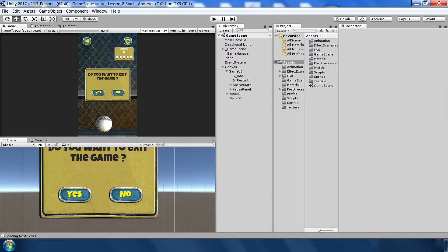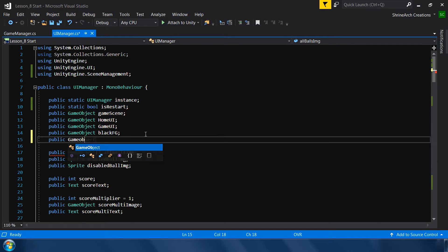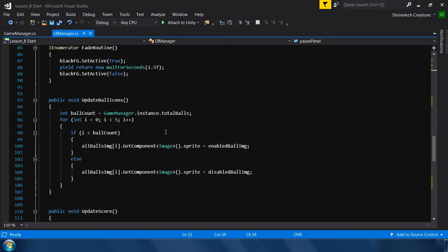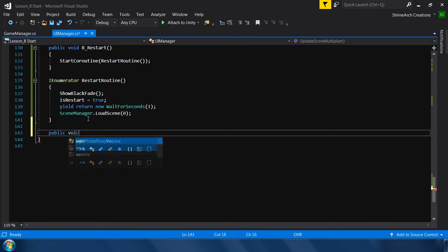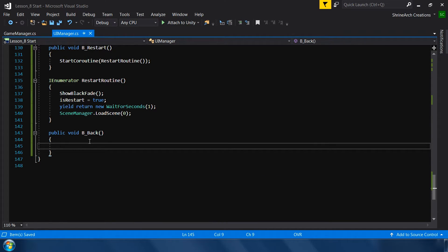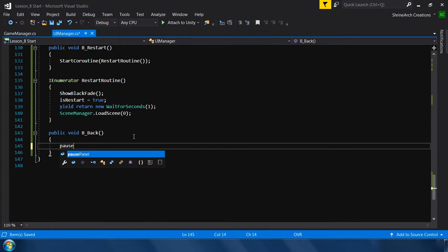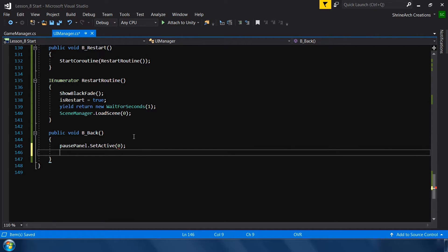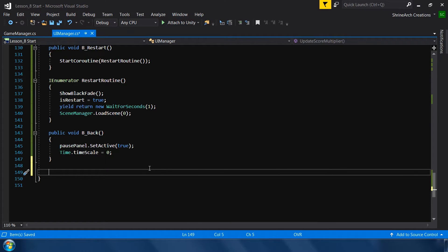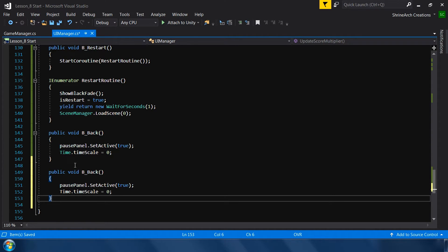Go to UIManager and make a reference: public GameObject pausePanel. Make a function for the back button: public void b_back. In this function, enable the pause panel with pausePanel.SetActive(true), then pause the game using Time.timeScale = 0. Time.timeScale isn't ideal for pausing but since our game is small it works. We also need two more functions — one for the yes button and one for the no button.